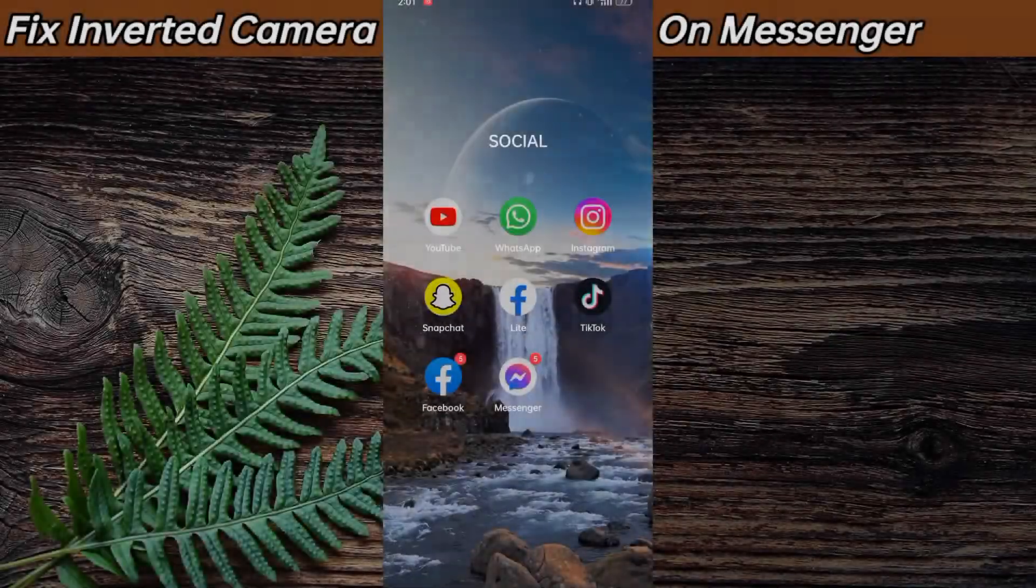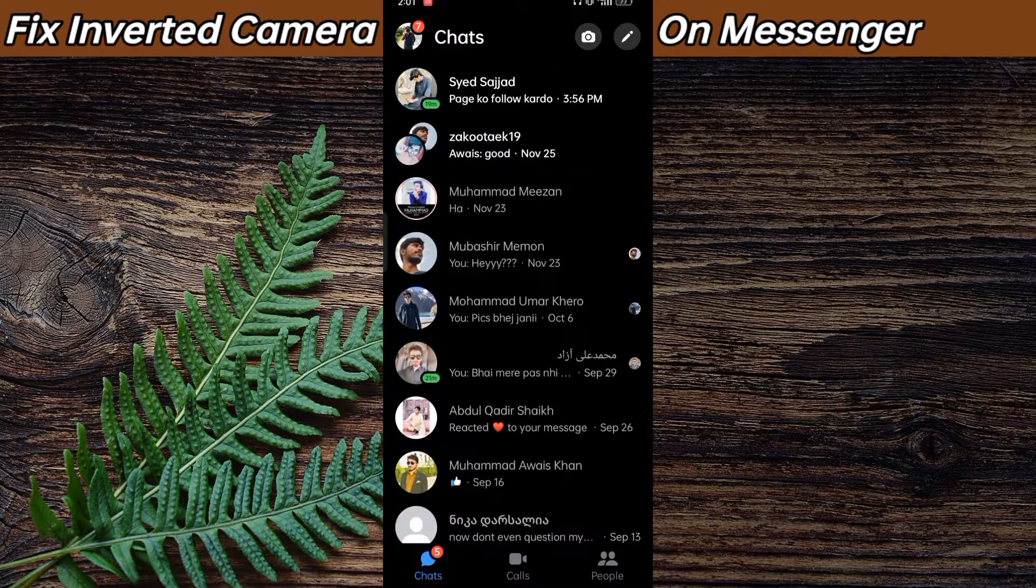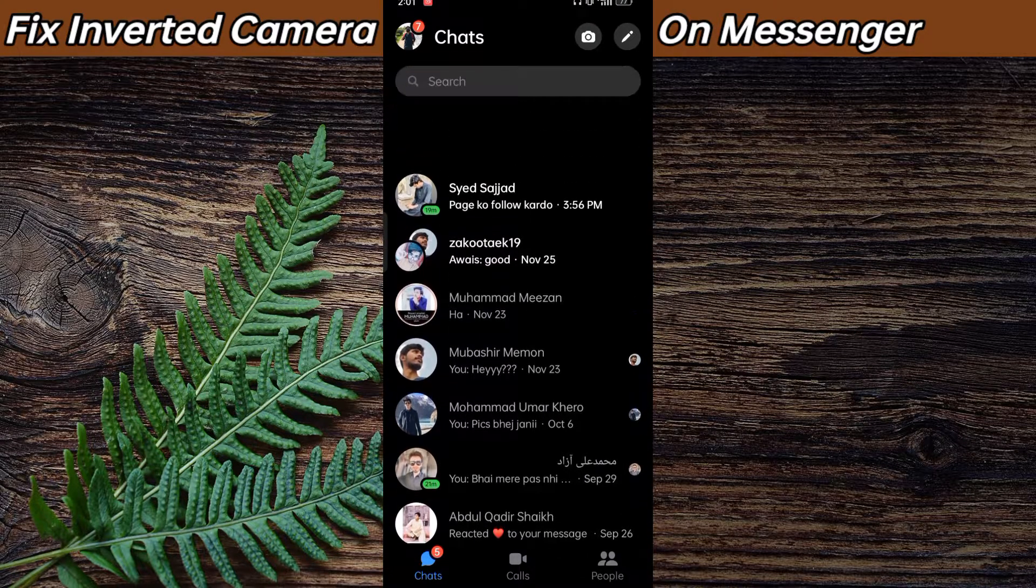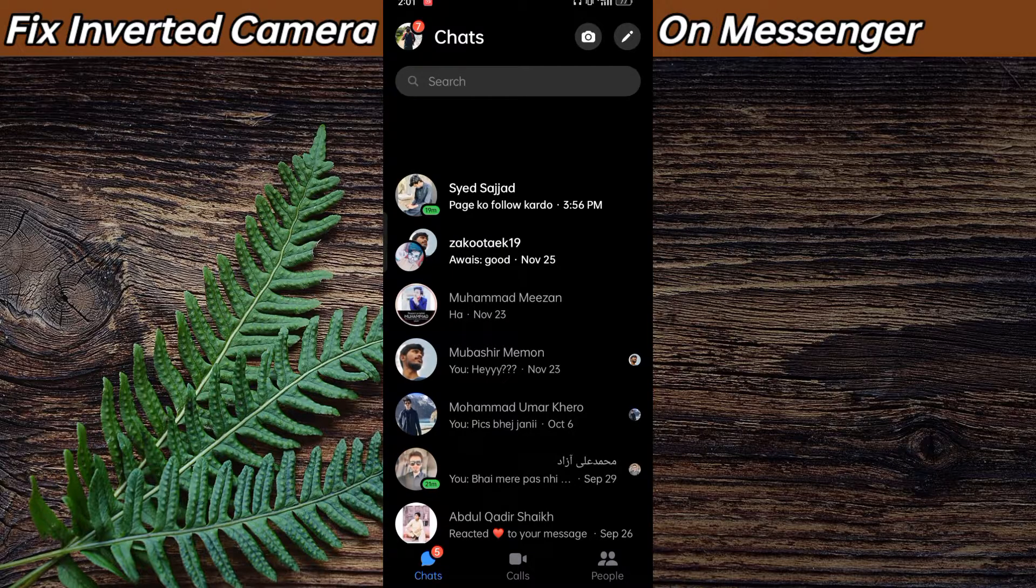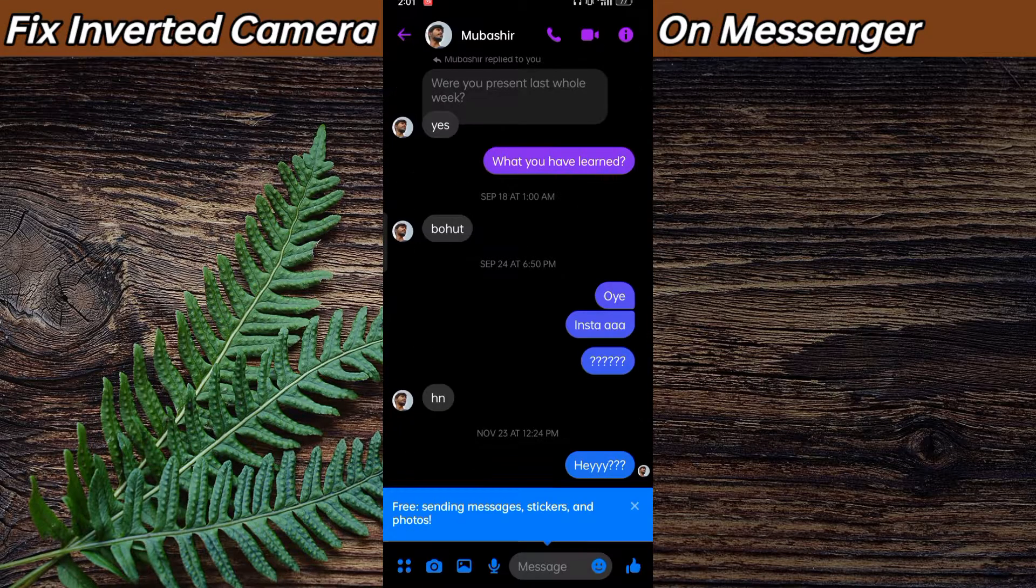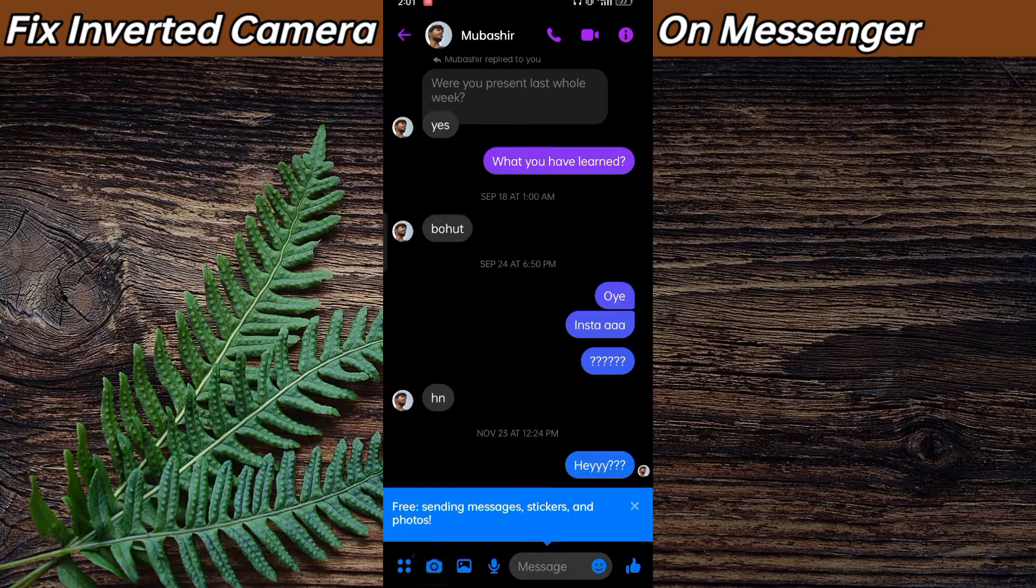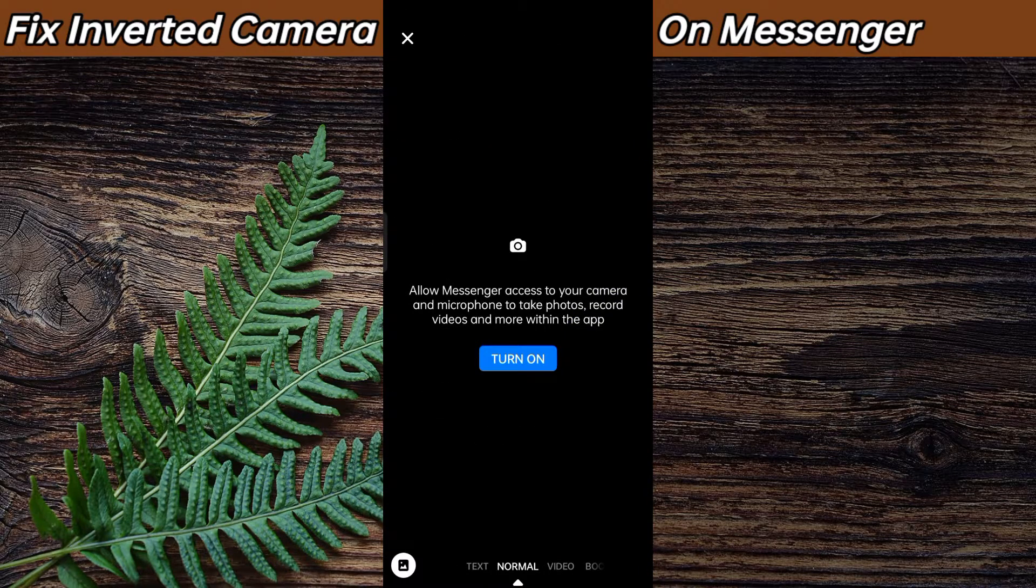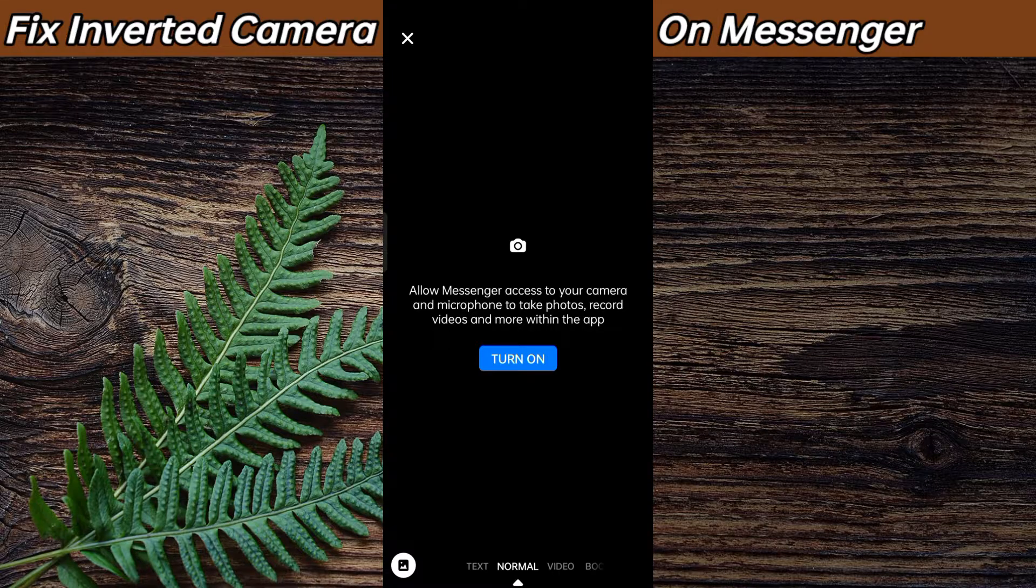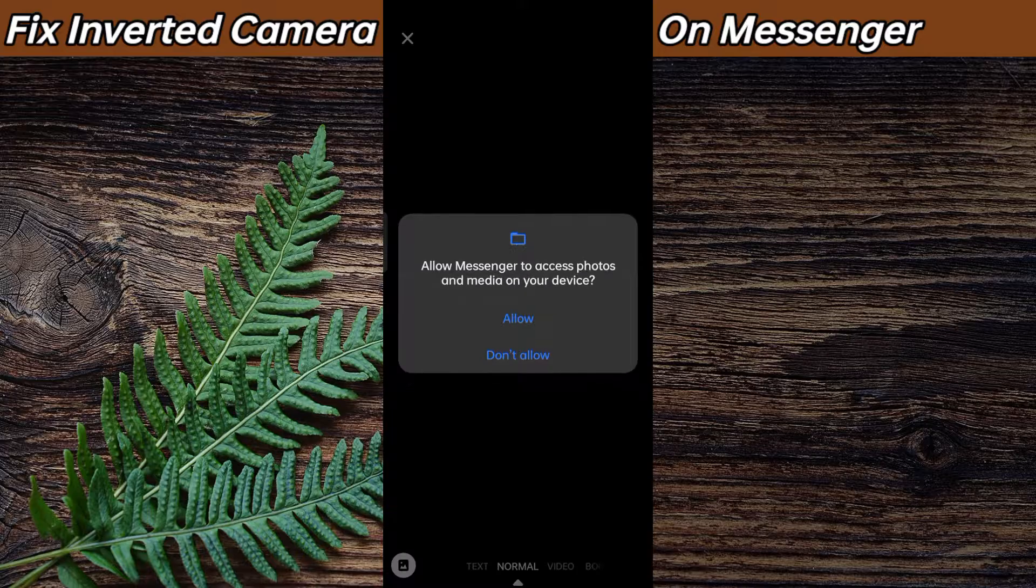Secondly, what you need to do is open your Messenger and then go to any chat. When you open your camera, allow the permissions for it.